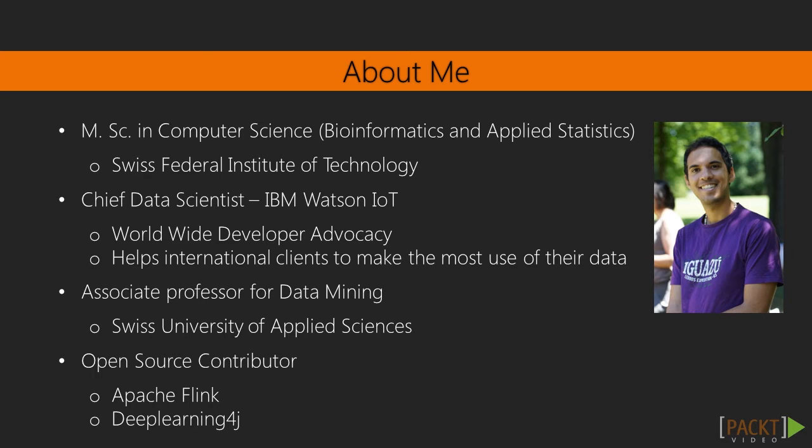I am sharing my experience as Associate Professor at the Swiss University of Appliance Sciences and I am contributing to various open source projects, the most prominent ones are Apache Flink and Deep Learning 4J.